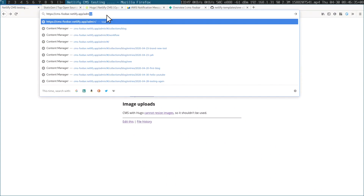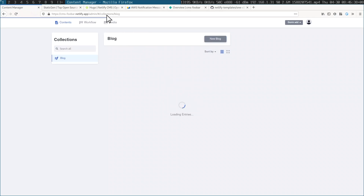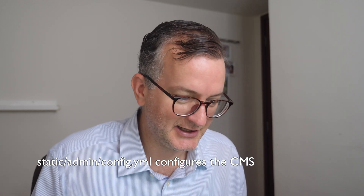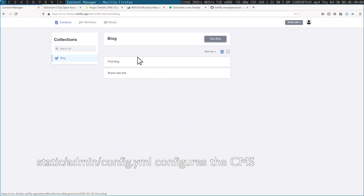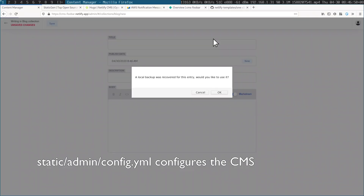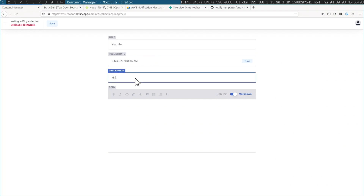Let me quickly show you the workflow and user experience. You go into /admin, that launches a static page that loads some JavaScript and redirects you into the CMS. I have two blogs already — let me just create a new one. 'YouTube, hi guys.'